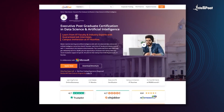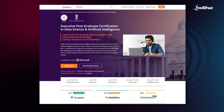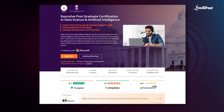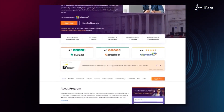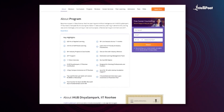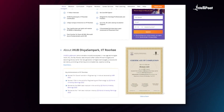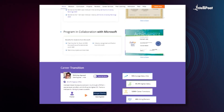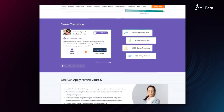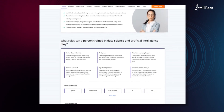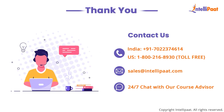Intellipath offers an executive post-graduation certification program in data science and machine learning in collaboration with IHub Divya Samparka, IIT Roorkee, and Intellipath. Through this course you will learn tools such as SQL, Python, machine learning, deep learning, artificial intelligence, and computer vision from IIT Roorkee faculties and industry experts. This course has already helped thousands of professionals in successful career transitions — visit the course page link in the description to take the first steps towards career growth in data science and machine learning.